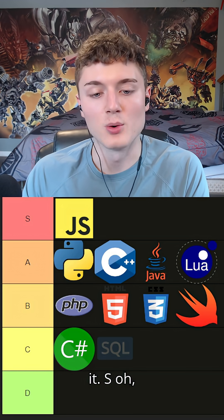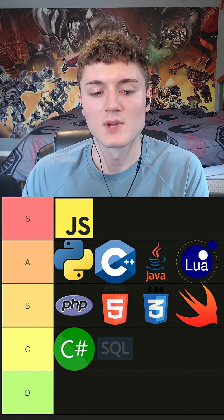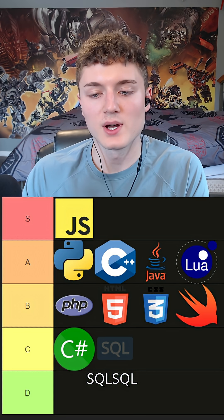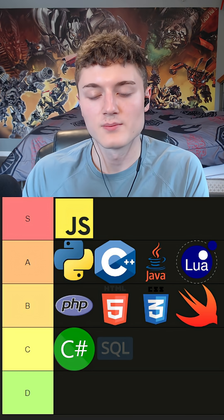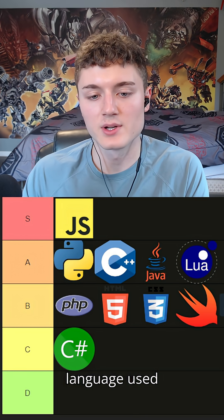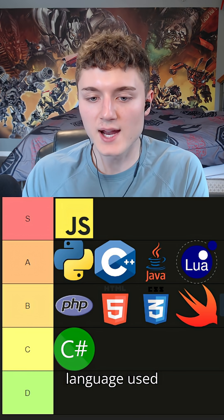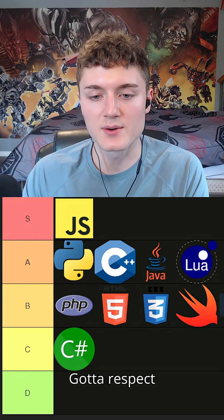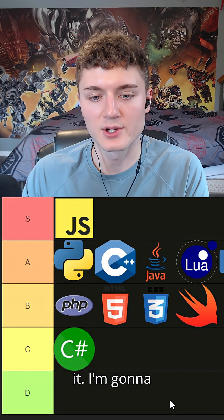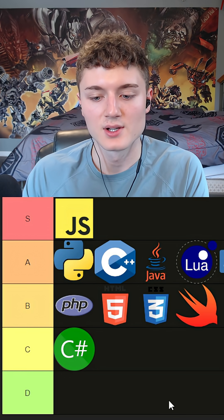SQL - SQL database language, used everywhere. Gotta respect it. I'm gonna go A tier.